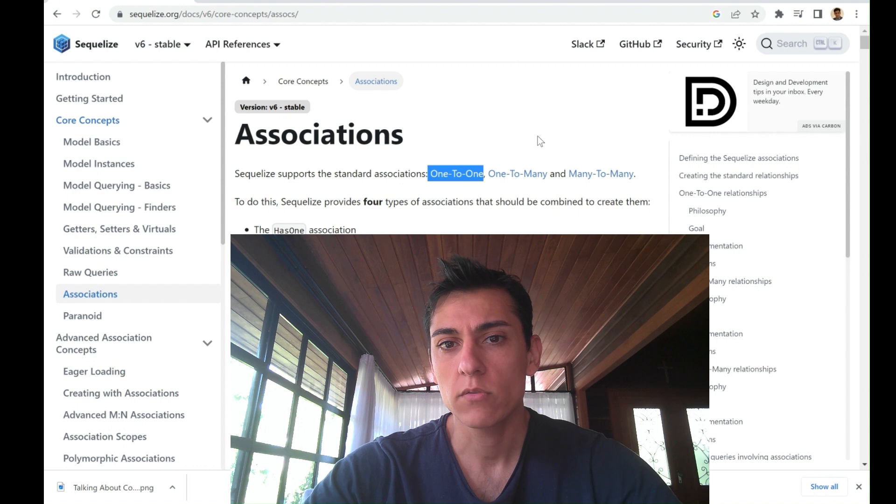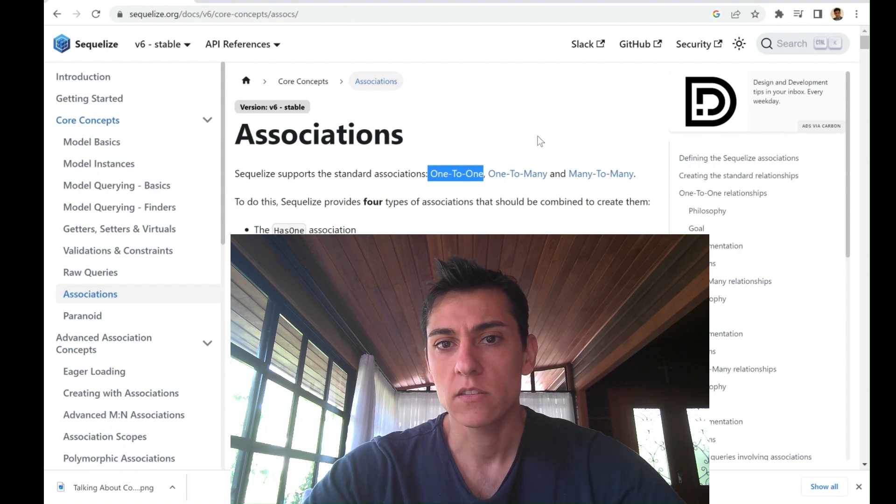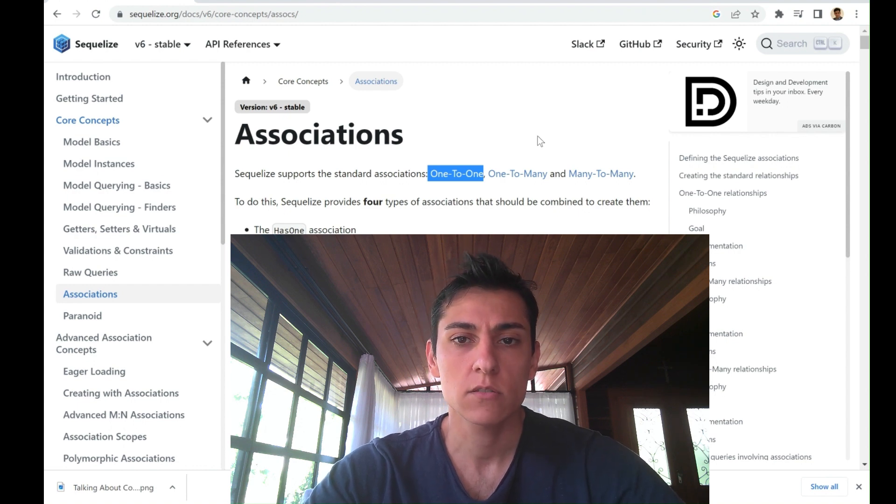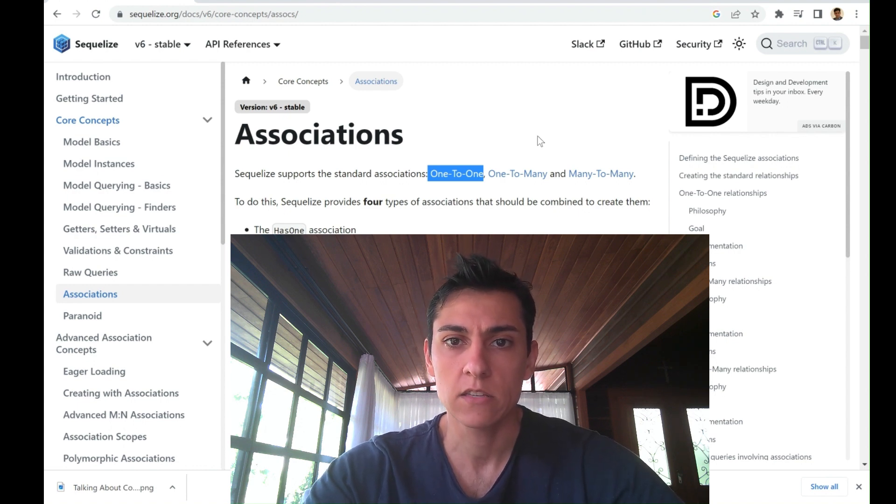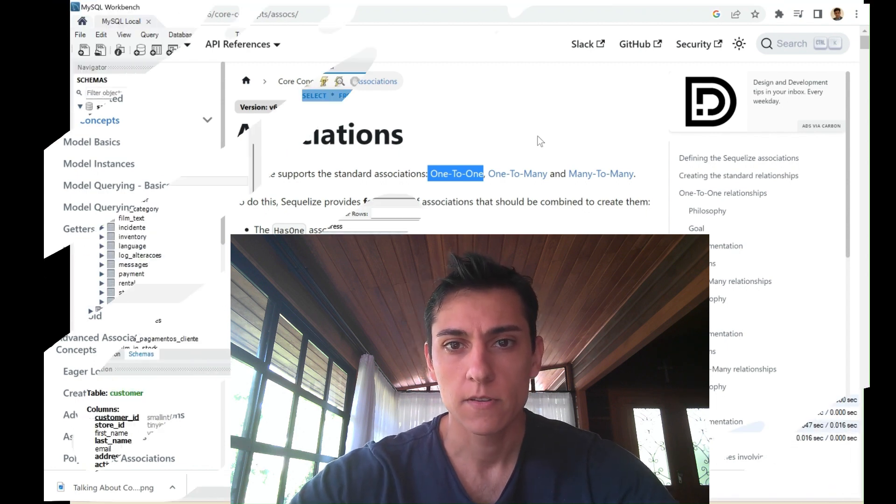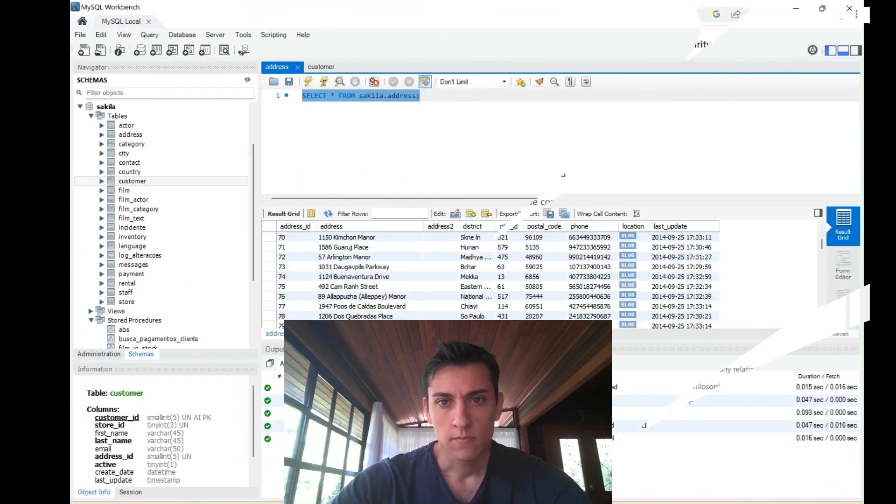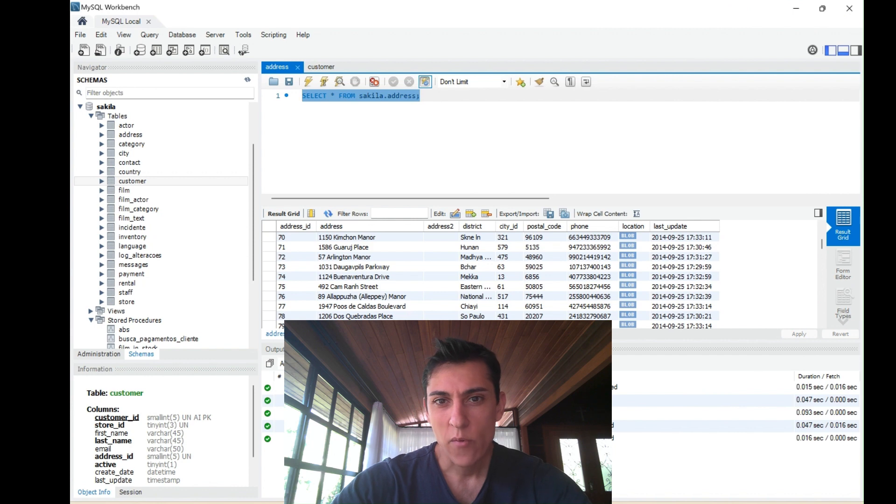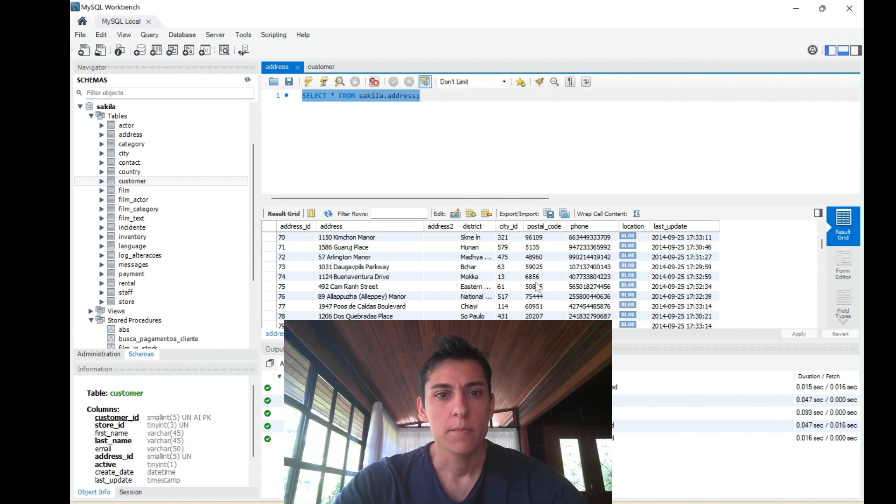We are going to take entries from one table and make it connected to one instance of entry from another table. Let's take a look at the scenario we're going to work with.